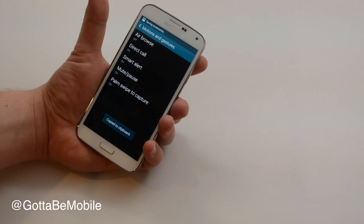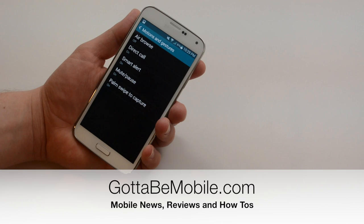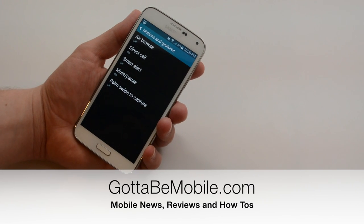You can head over to GottaBeMobile.com to check out more of our Samsung Galaxy S5 tips, tricks, and hidden features.